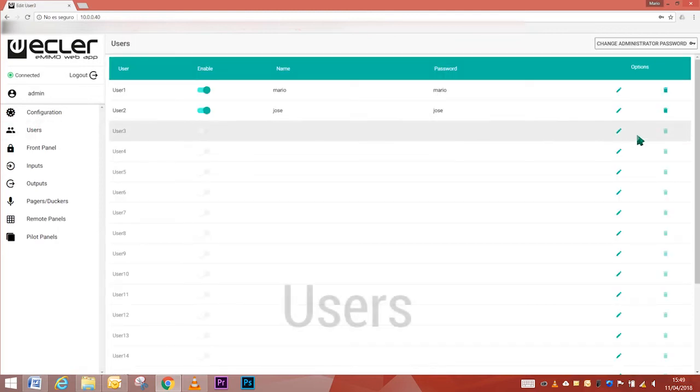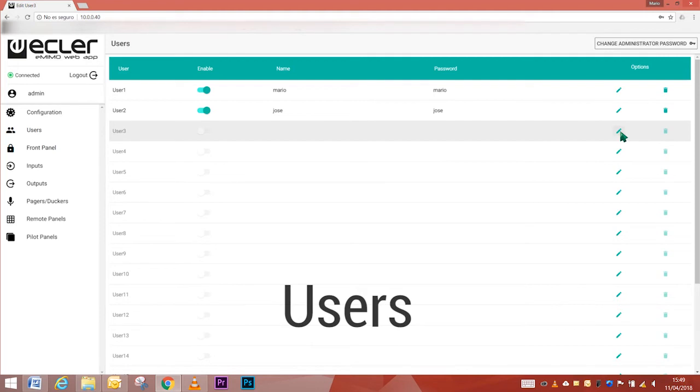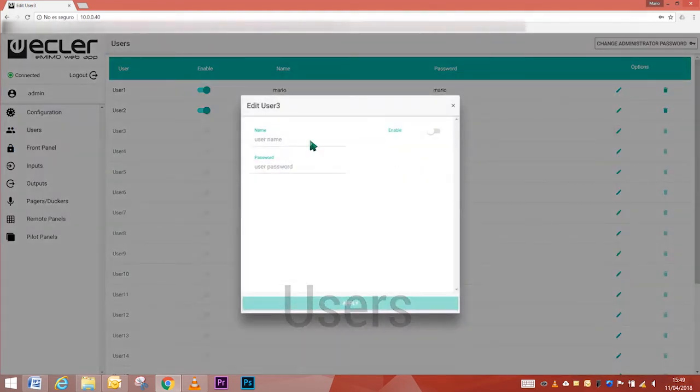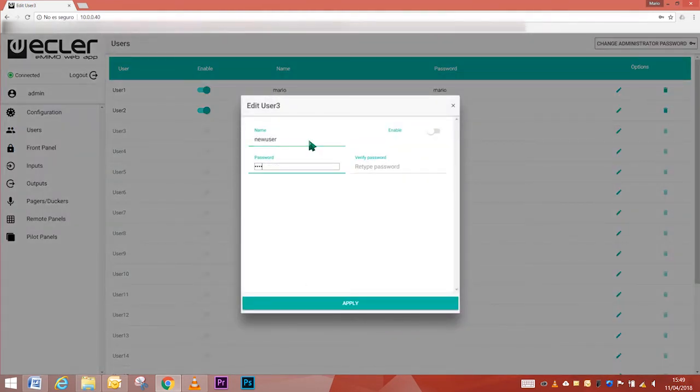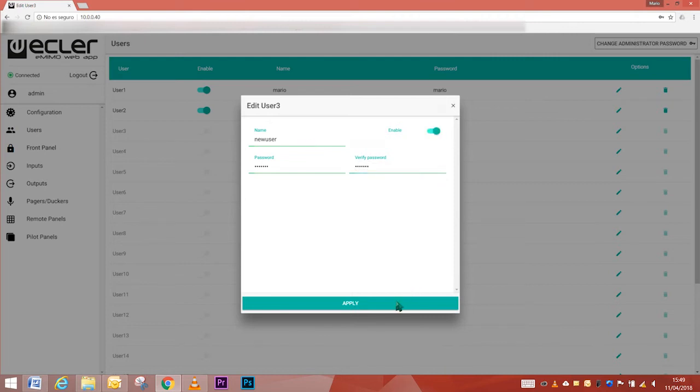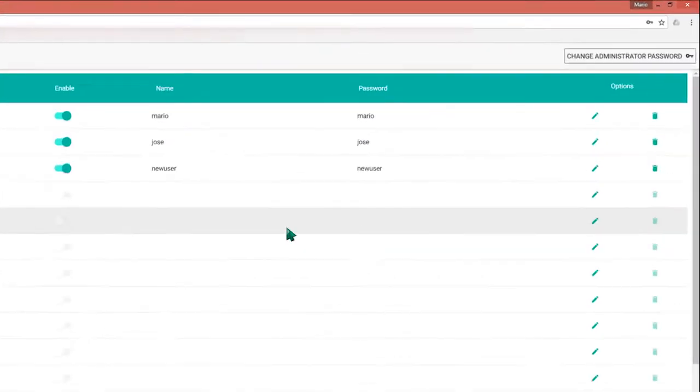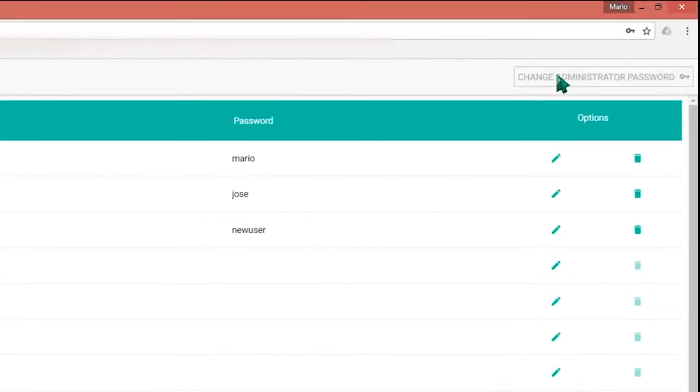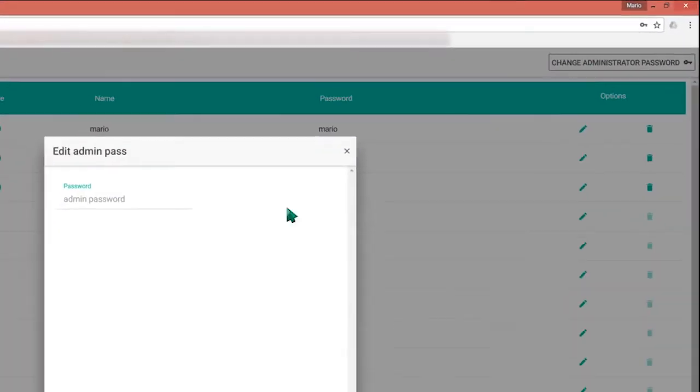Users. The users page makes it possible to create accounts for different users. The administrator gives the user credentials. In the upper right corner, the administrator can change their password as well.